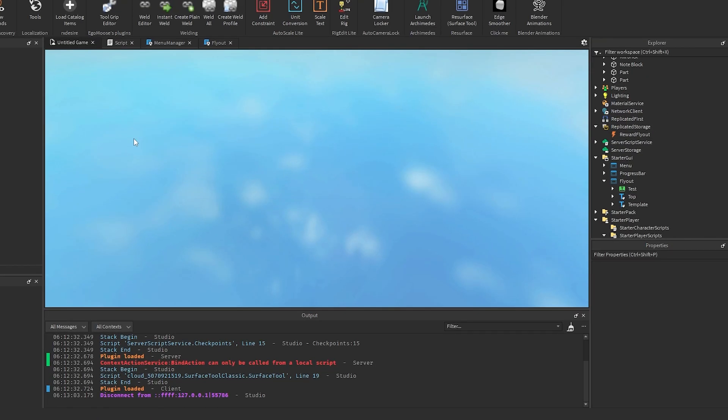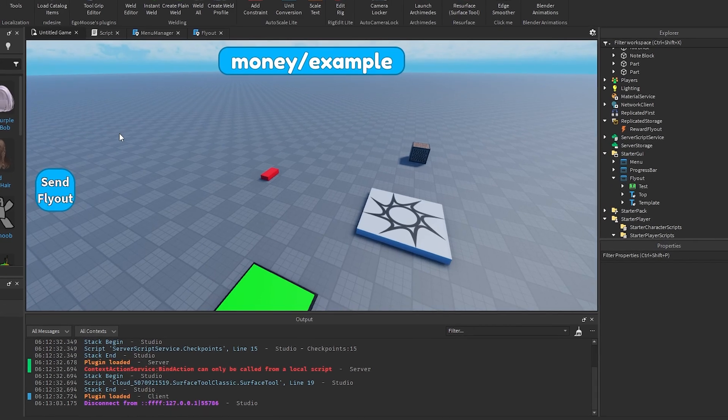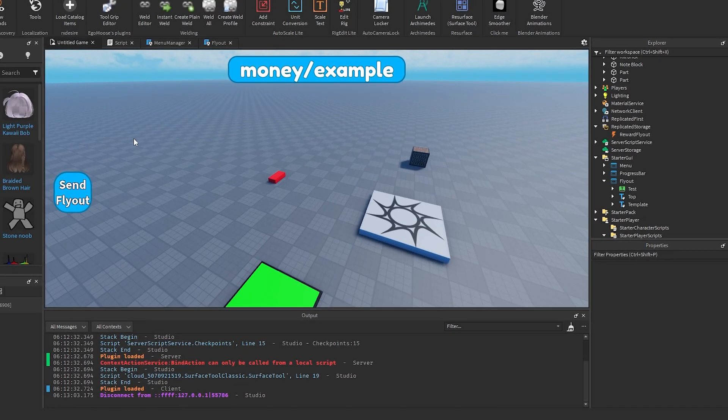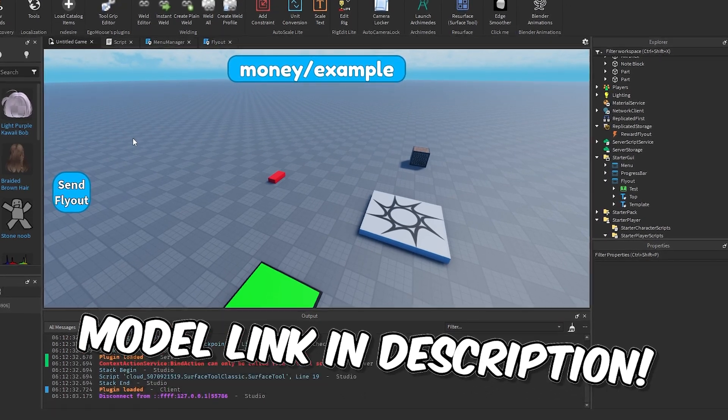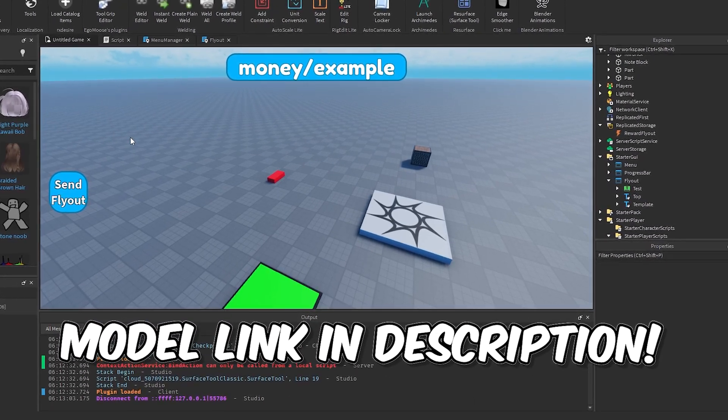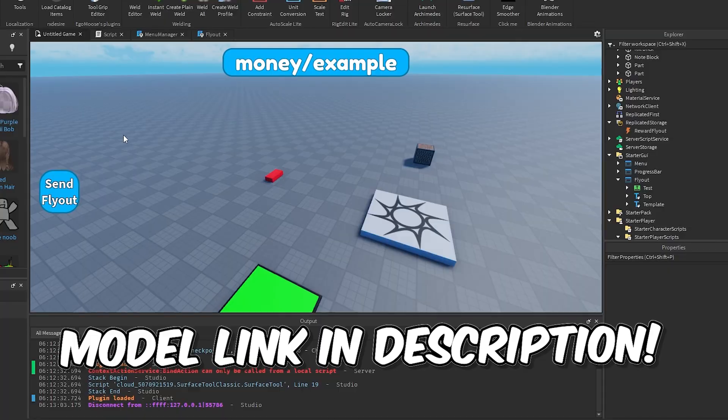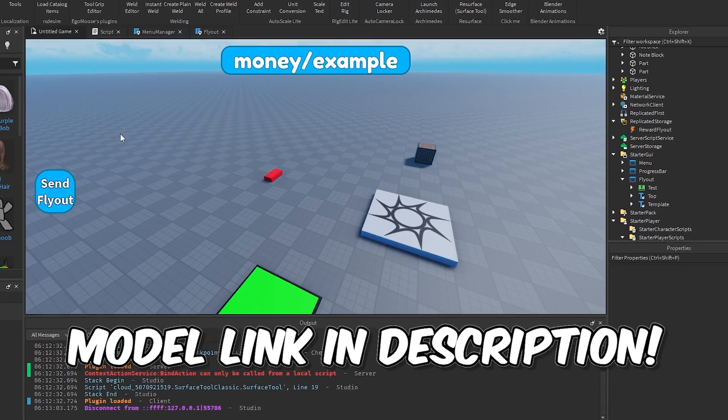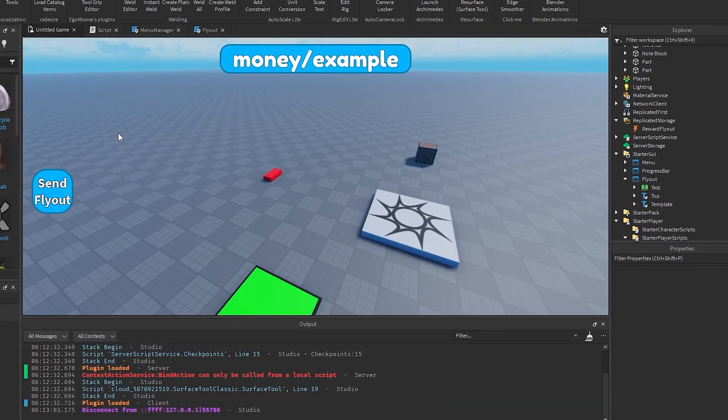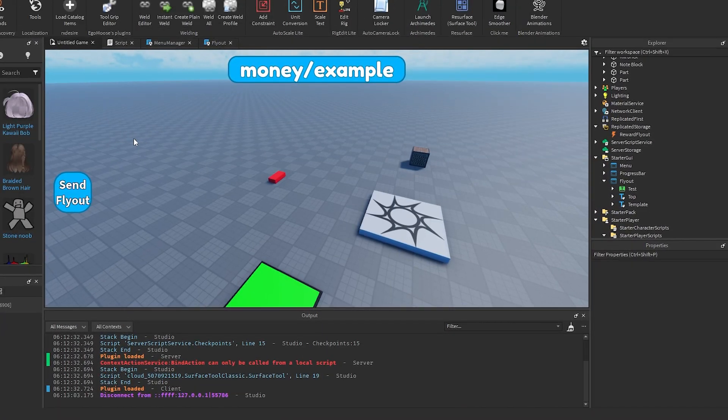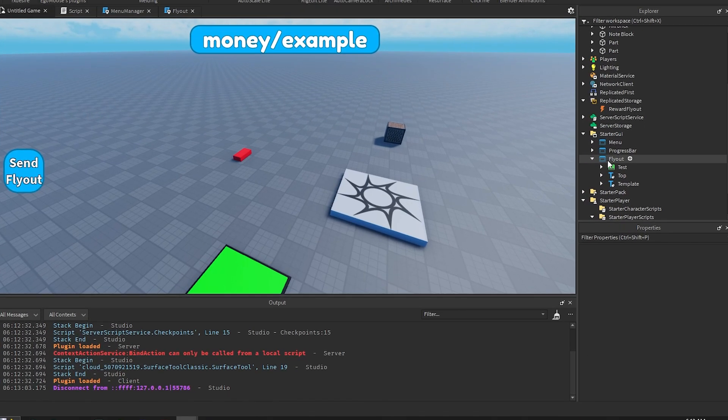Okay, so this video is going to be a little bit different than my usual ones. Instead of just me scripting the entire thing through the video, I'm just going to tell you how the script works and what I did. So yeah, let's get into it.